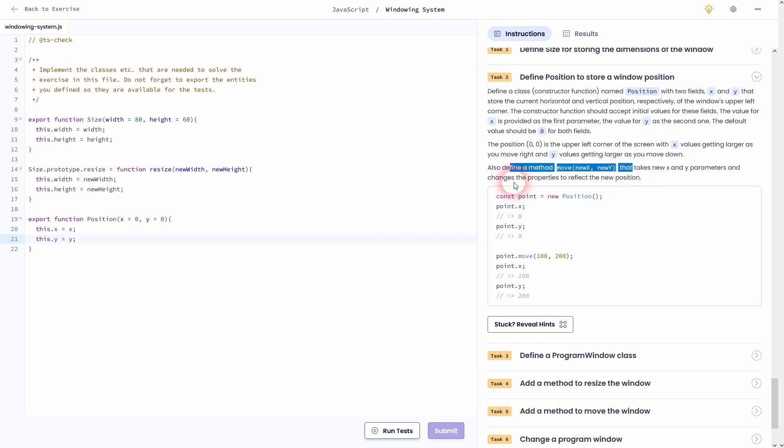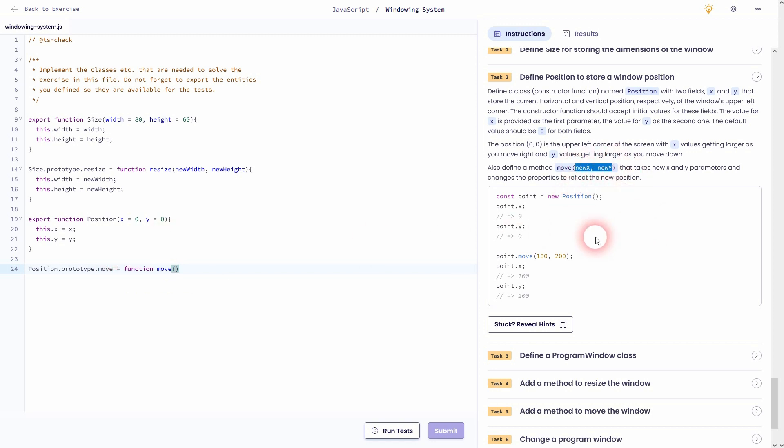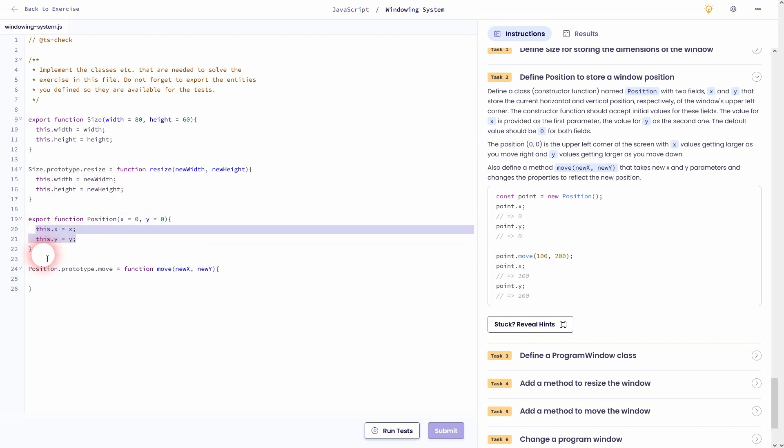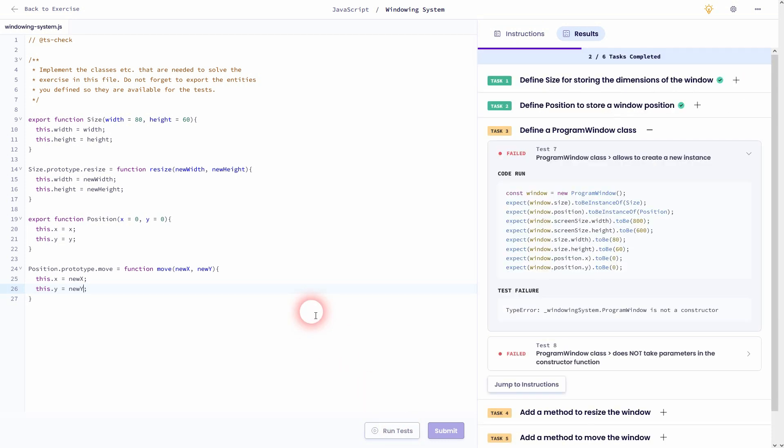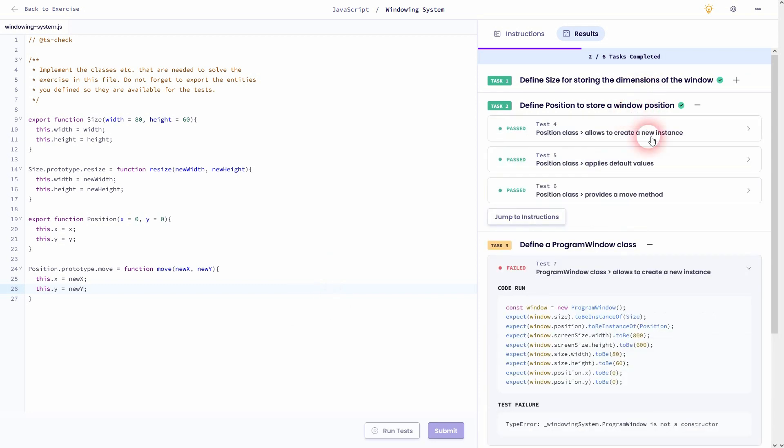We should also define a method called move using new x and new y. So we'll write it the same way. Position.prototype.move equals function. Move using new x and new y. And then we'll set this.x to new x and this.y to new y.